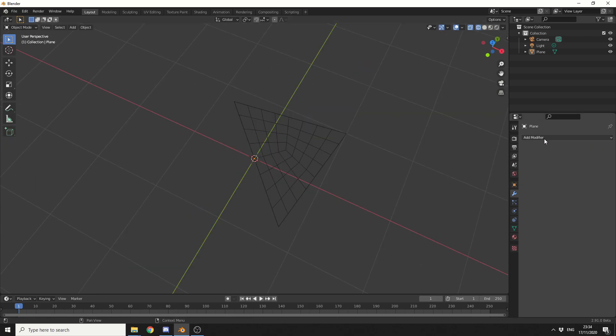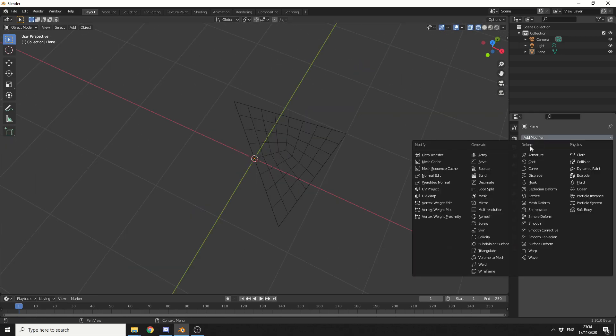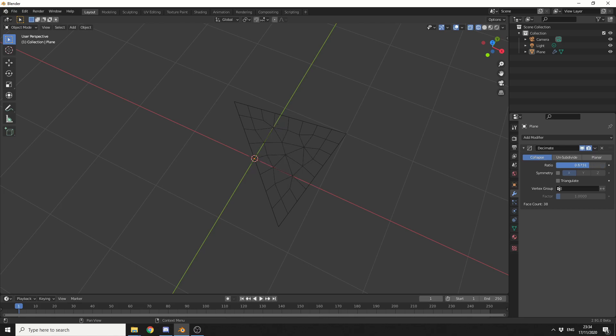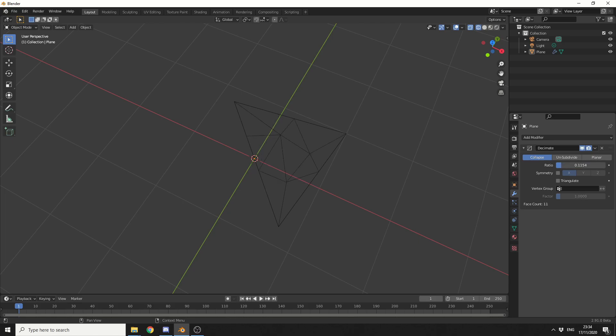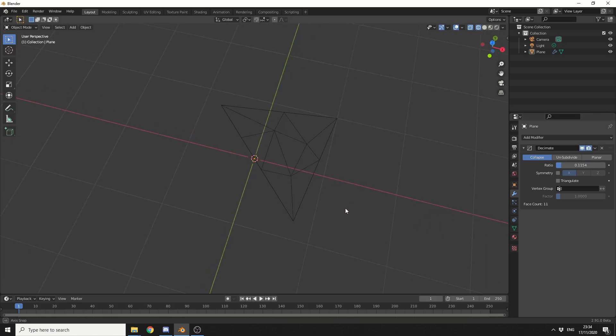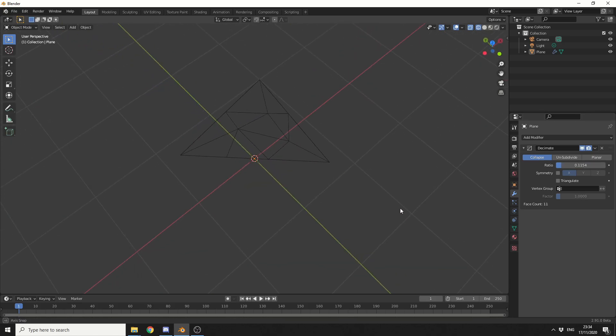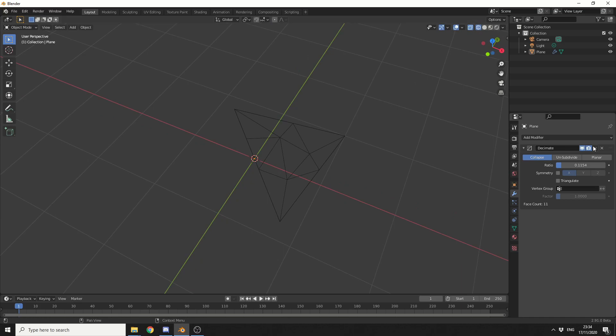So the next thing I'm going to do is actually decimate this now. And this means I can kind of triangulate the mesh. I'll keep it on Collapse, and I'll put the ratio down, and you can see here what it's doing. I just need to find somewhere that I think's a nice pattern. Yeah, that's pretty cool. So 0.115, that should be perfect.